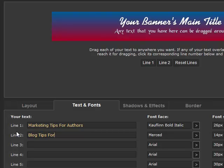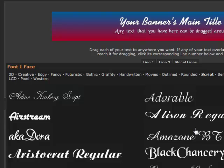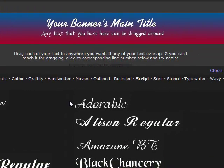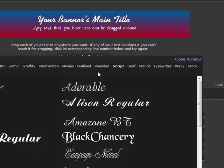Once we get our text in we can select the font we want for each line. Notice that when we bring up the font choices we get a small menu at the top. These options are font families. Right now we are in the script font family and we will get choices of all the script fonts available to us.